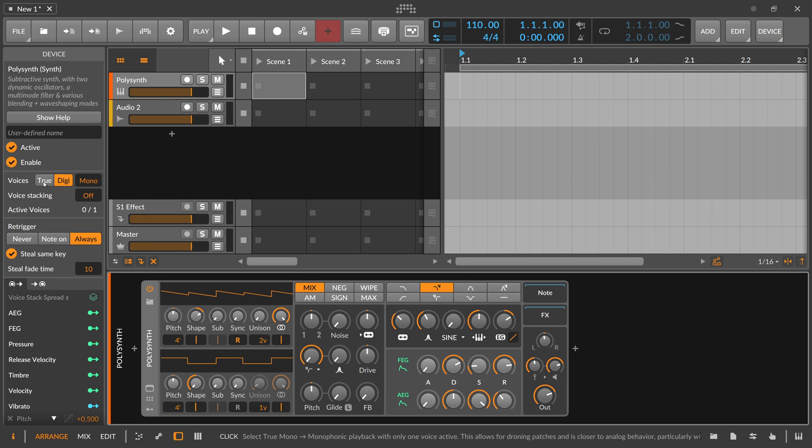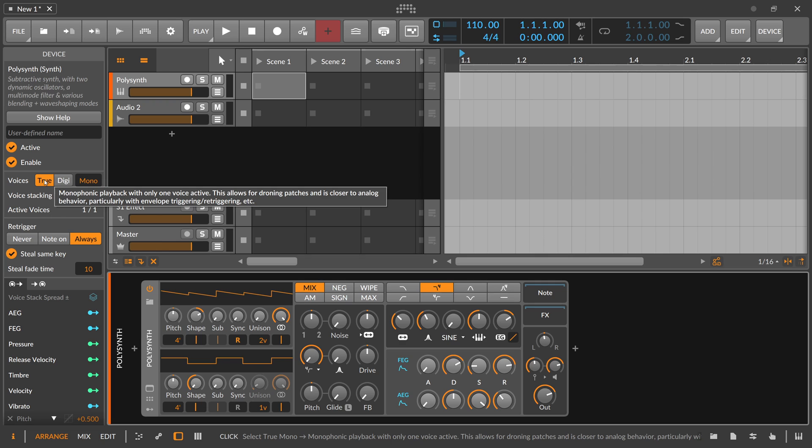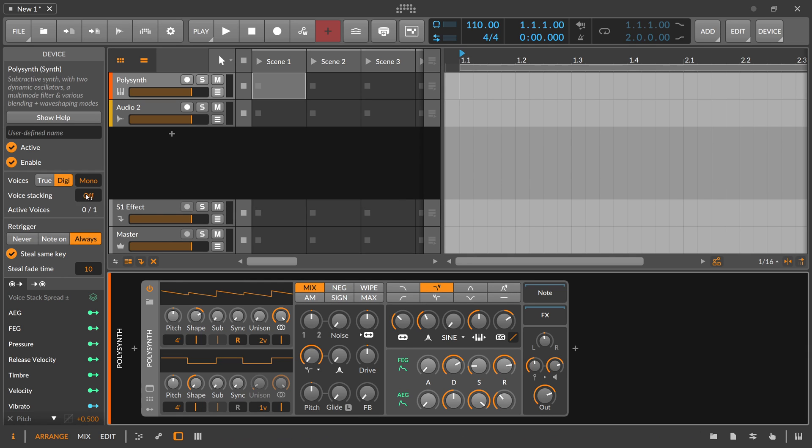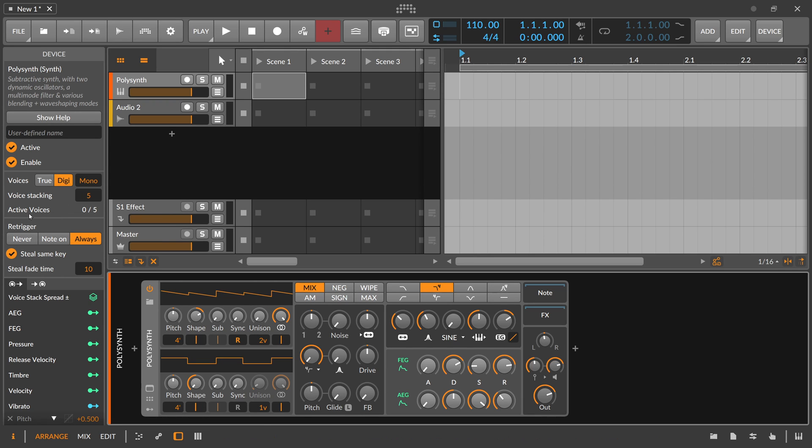You can also switch up between two monophonic modes. And when you hover over these buttons, you can find some more help. So monophonic playback with only one voice active. And DIGI is basically monophonic playback with two alternating voices. Envelopes will be always retriggered from zero and so on. There's also a voice stacking feature where you can use then the voice stacking modulator. And you have some information here of how many voices are active.